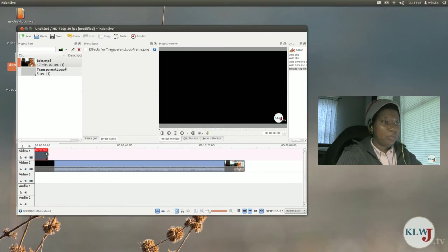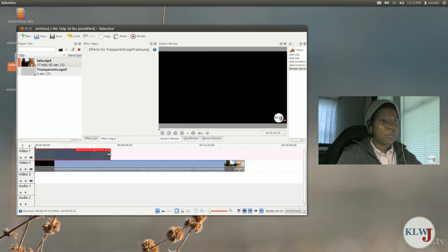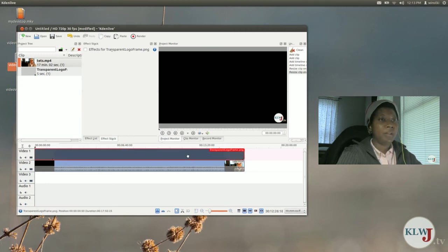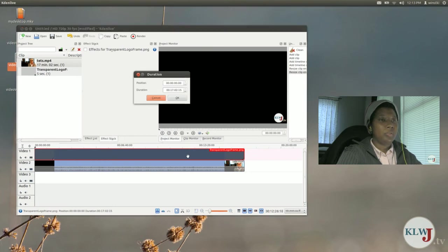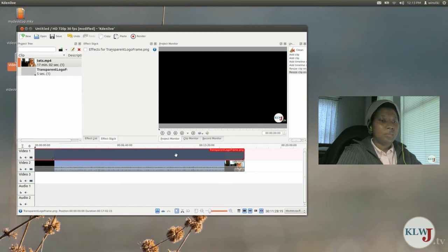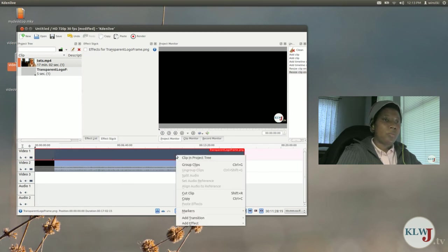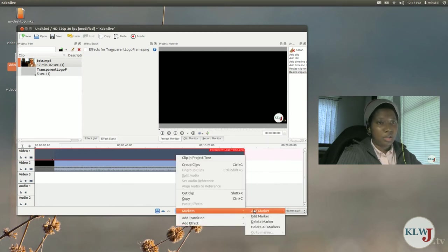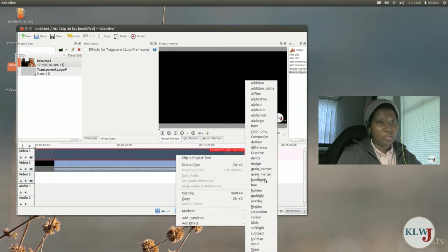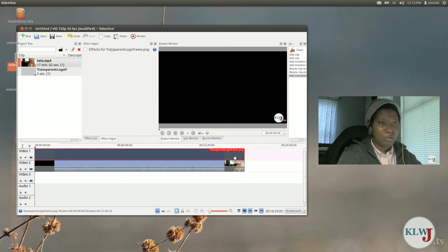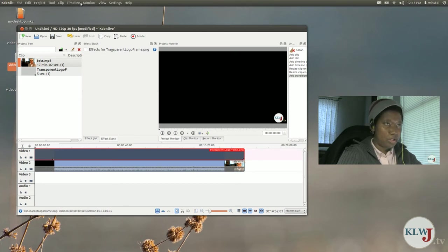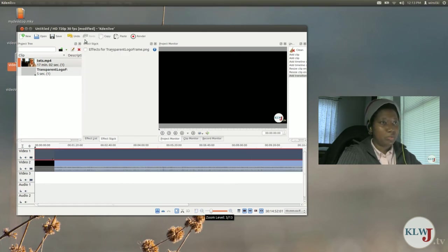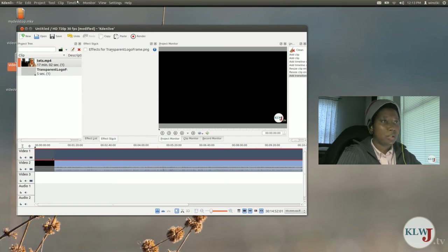Now I'm going to click on the watermark image and I'm going to extend it to the duration of the video clip. Now what I'm going to do is right click on that watermark image and I'm going to add a transition, and the transition that I'm going to add is composite. Now the composite transition is right here but it's so small that you can't see it.